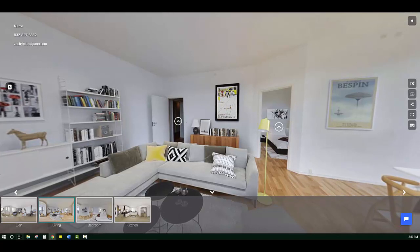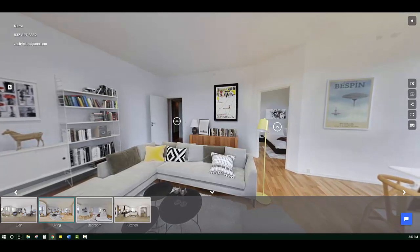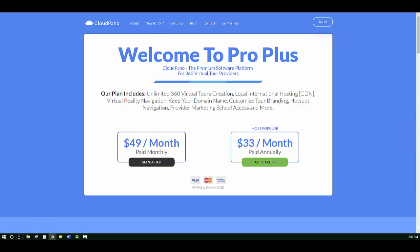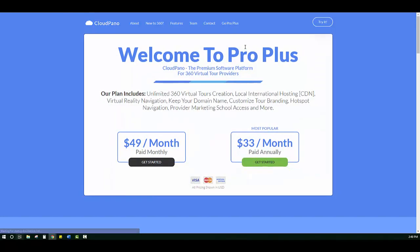Thank you so much for watching this video. Of course, if you want unlimited 360 virtual tours, make sure to go to cloudpano.com and click Go Pro Plus and become a Pro Plus member today. We look forward to partnering with you in the long term and thank you for watching this video.